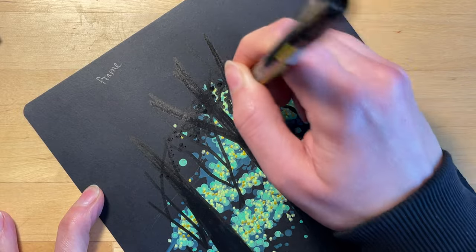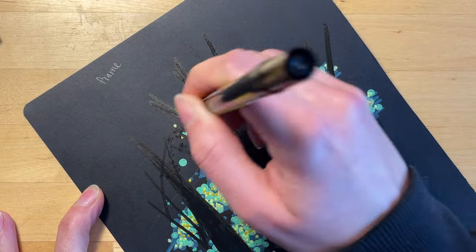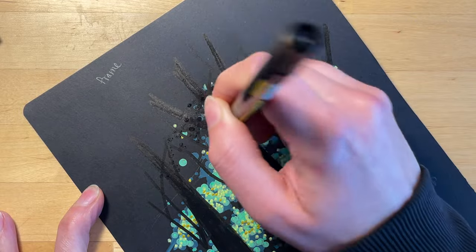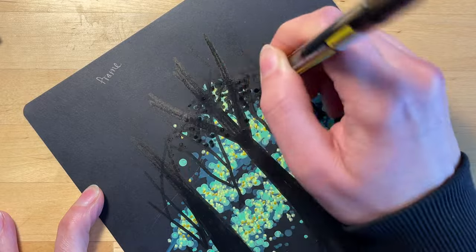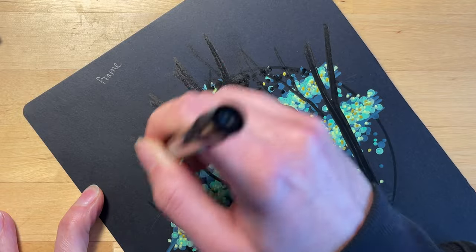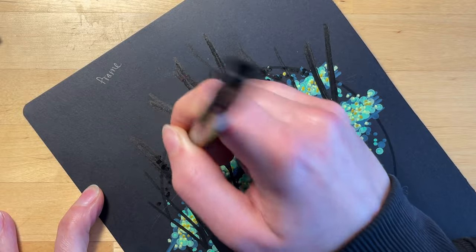And then to finish up the trees, I'm just doing a little bit more black dots at the top to make the impression of leaves.